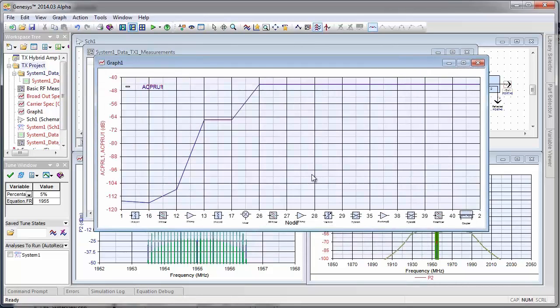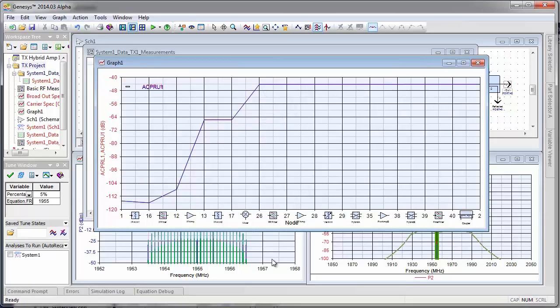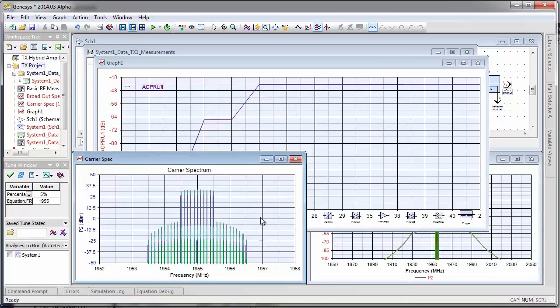So here we see our results along our path, and we can see that the ACPR degrades, and the weakest link here is our mixer. The other thing that I'll point out is this simulation is time independent.